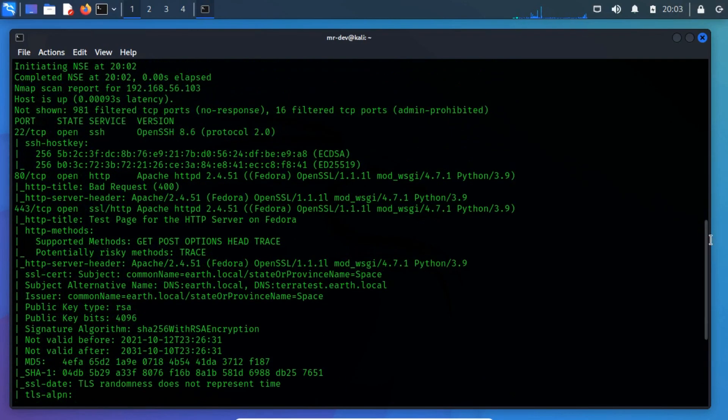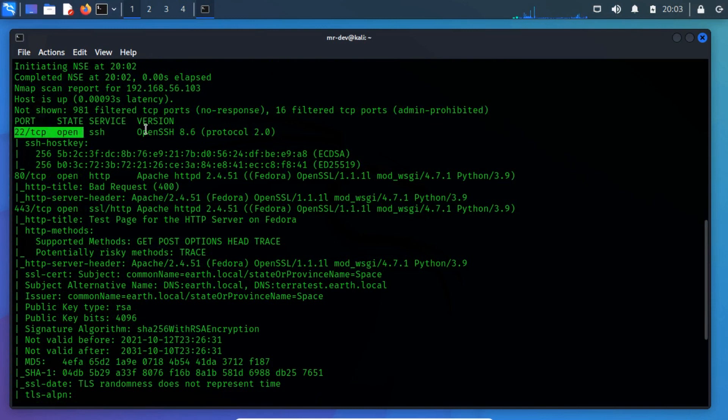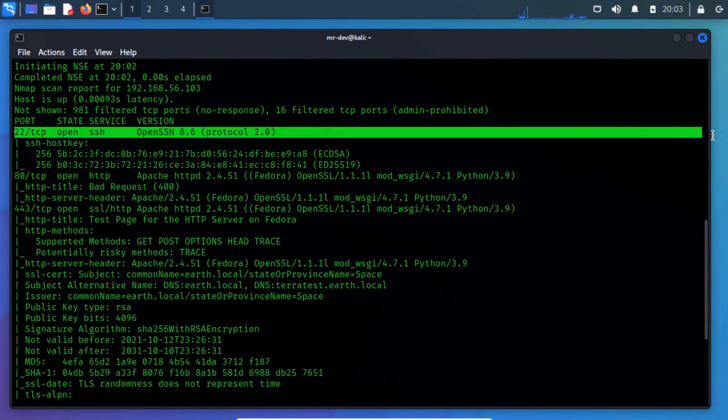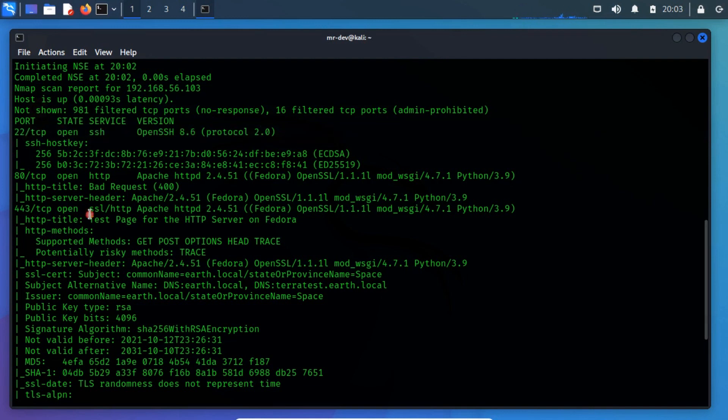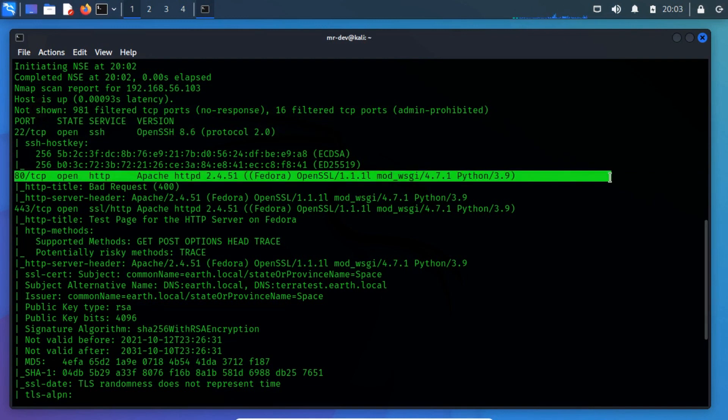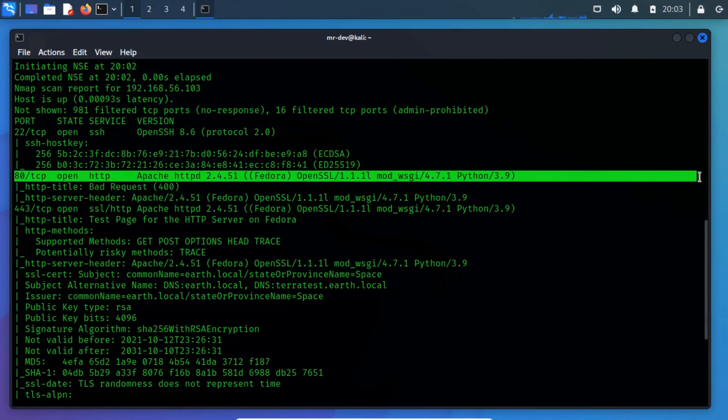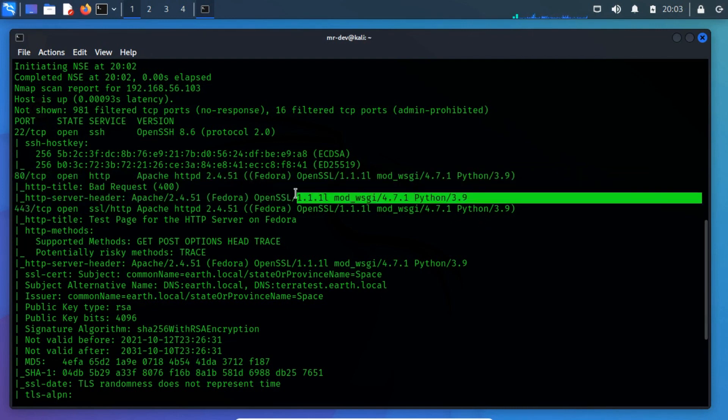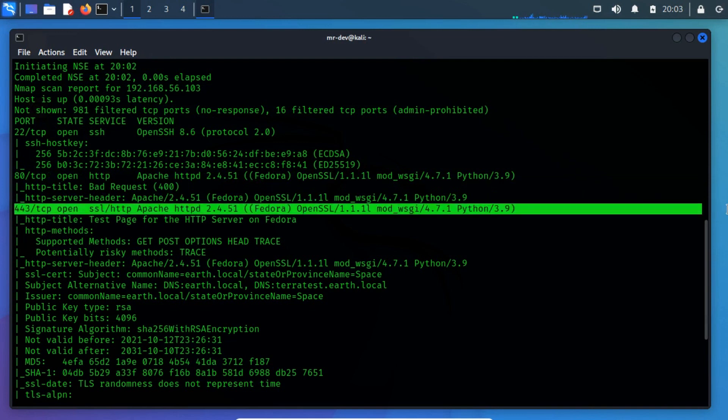We spot three open ports. Port 22, which is an open SSH 8.6 protocol 2.0. Port 80, which is an Apache HTTPD 2.4.51 Fedora, and port 443, which is an Apache HTTPD 2.4.51 Fedora, OpenSSL 1.1.1.